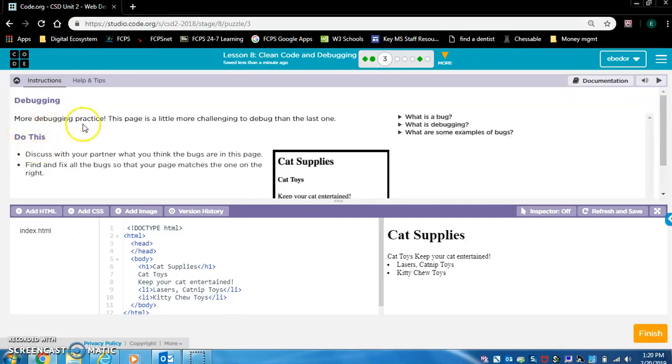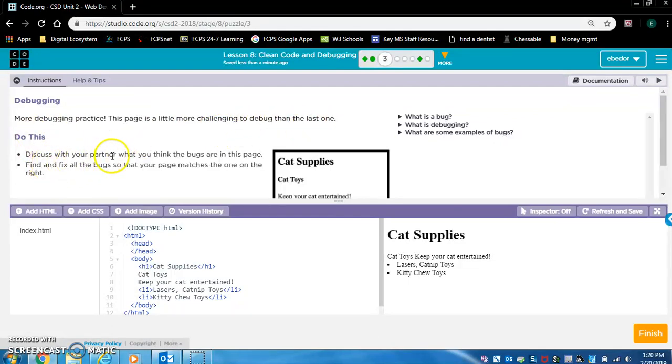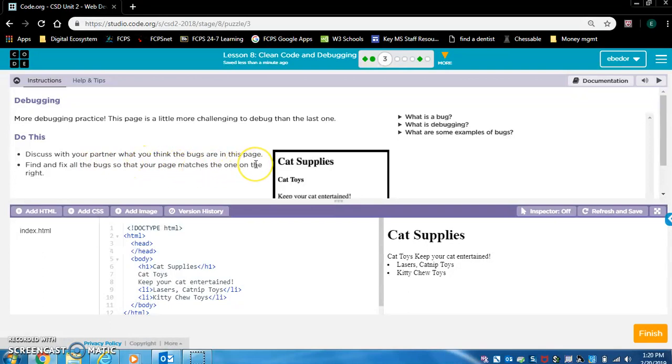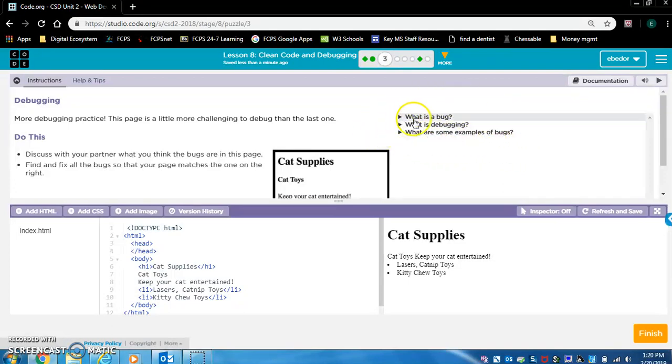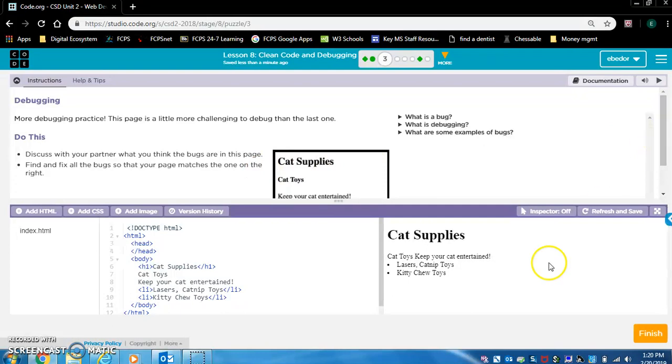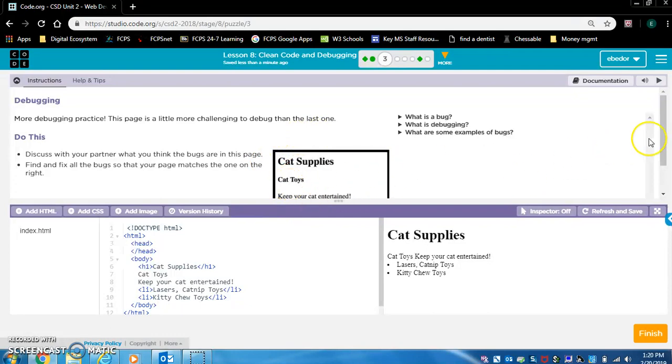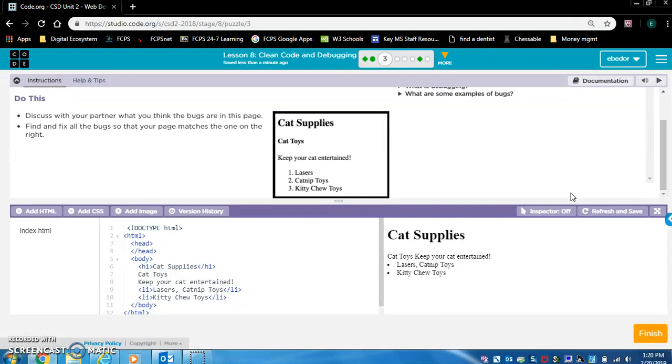More debugging practice. This page is a little more challenging to debug than the last one. Do this: discuss with your partner what you think the bugs are in this page. Find and fix all the bugs so that your page matches the one on the right. As a reminder, in case you need any questions answered, always look over here to see if your question is answered. Let's get back to debugging. We want this here to look like this. Let me scroll down.